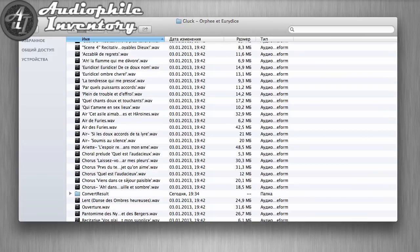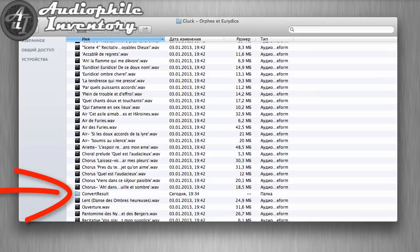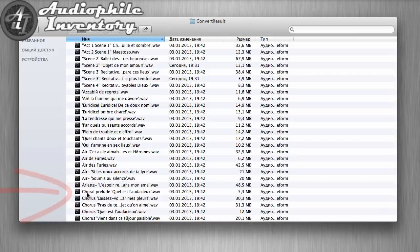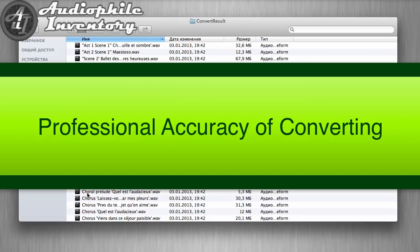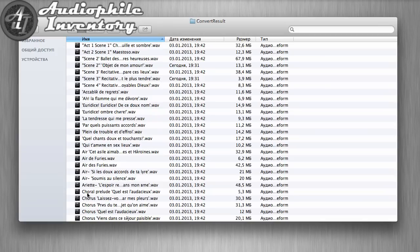Look at the directory with downloaded files. Converted files are located in the directory 'convert result.' These files were converted with professional accuracy. Now you can burn a CD and listen to it in your car stereo or home CD player.